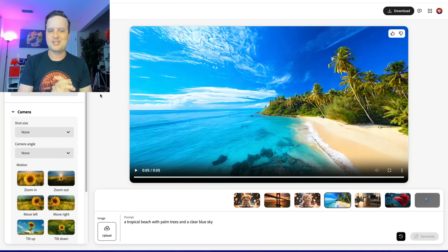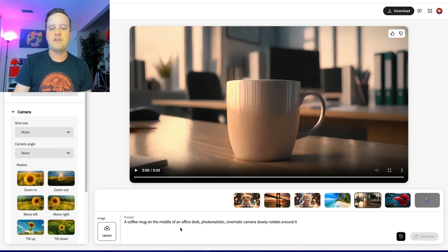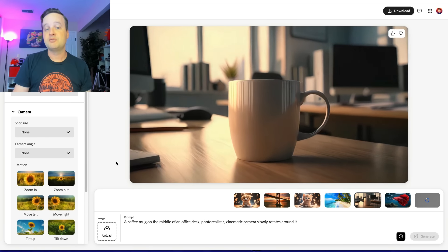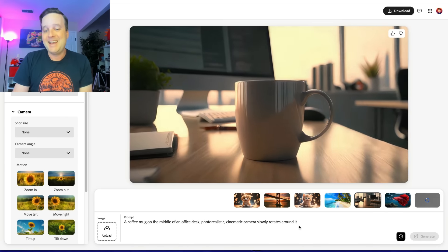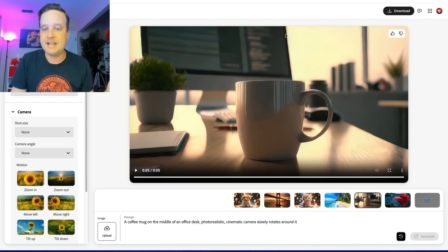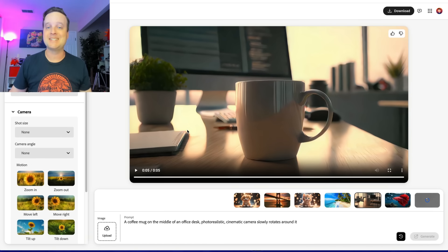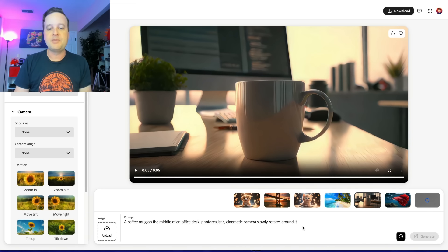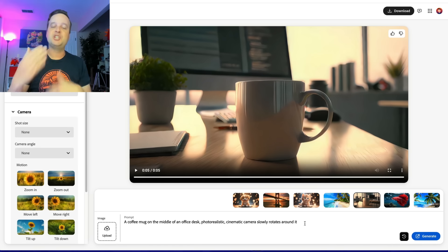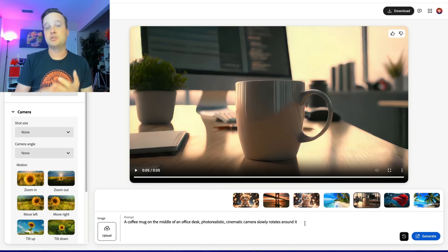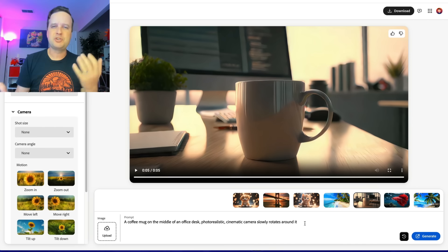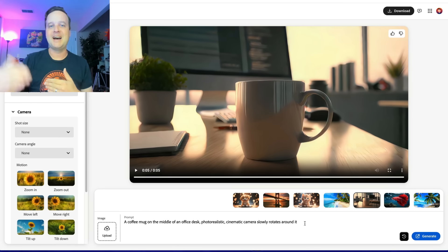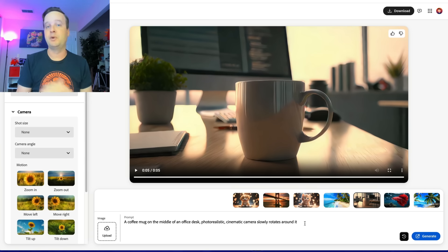You can type whatever you want and have it show up. For example, 'a coffee mug in the middle of an office desk, photorealistic cinematic camera slowly rotates around it.' You can edit and add things like steam rising, a person in the background, nighttime, or a home office versus a modern corporate office. A lot of times I start with an initial prompt and then change one or two words, doing more iterations until I get exactly what I'm looking for.